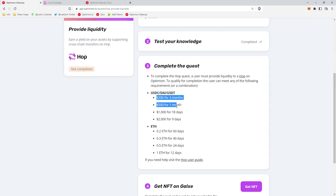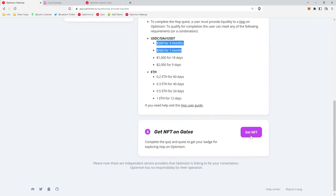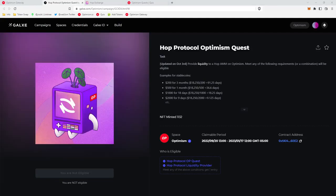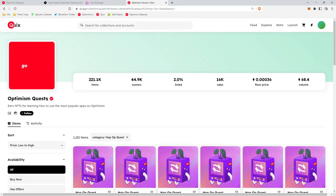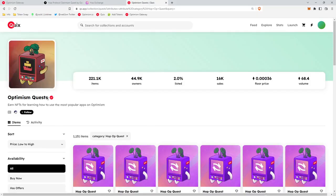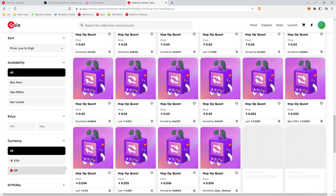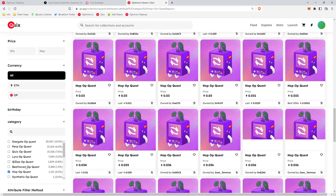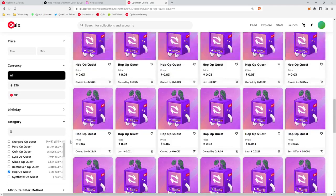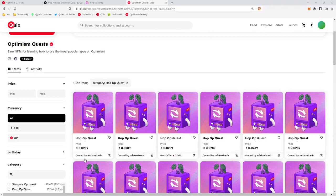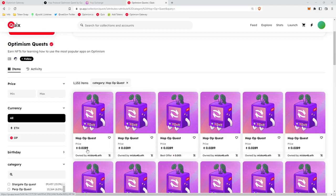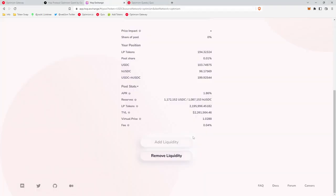Bottom left you'll see a claim button. Click that claim button, you'll sign the transaction. Then we'll head over to Quix, we'll find the Optimism quest NFTs, we'll scroll the whole way down. We will click Hop OP quest and we can see the floor price right now is about 0.0289 Ethereum, which is about 40 bucks. So not bad.